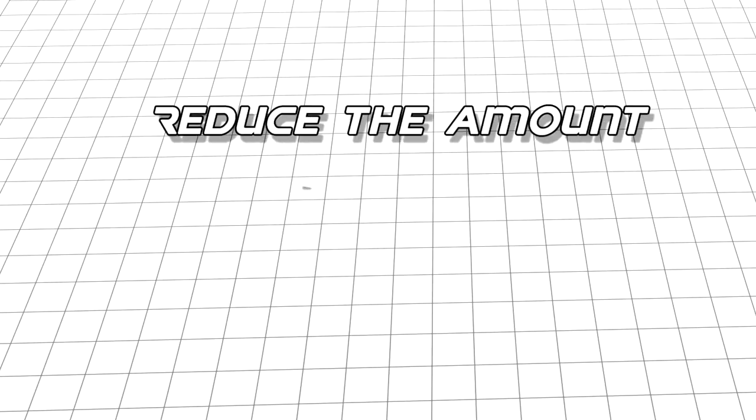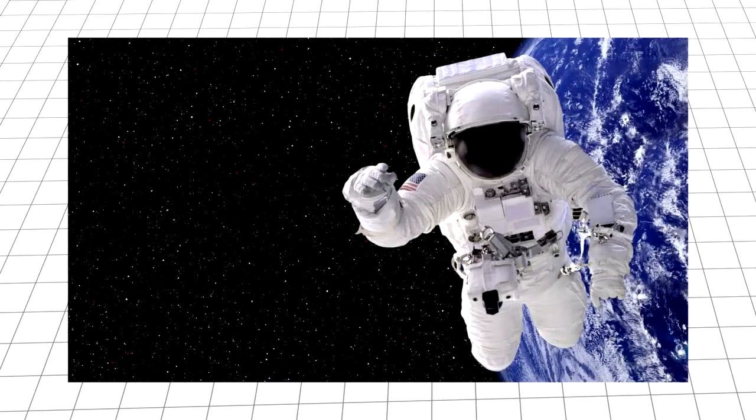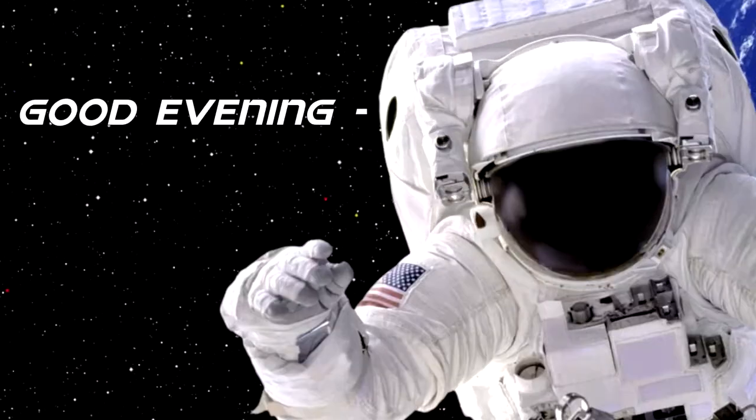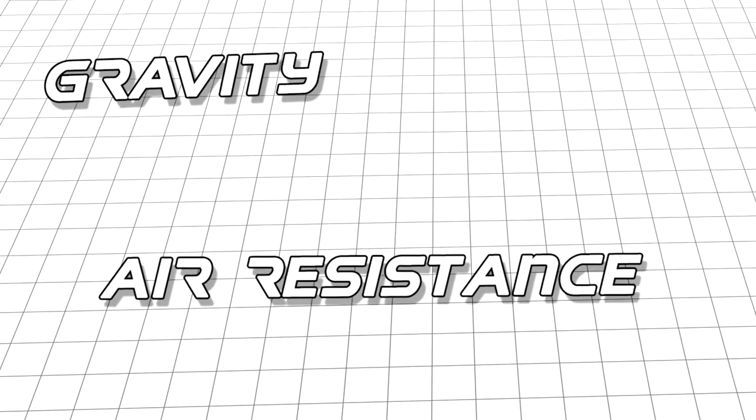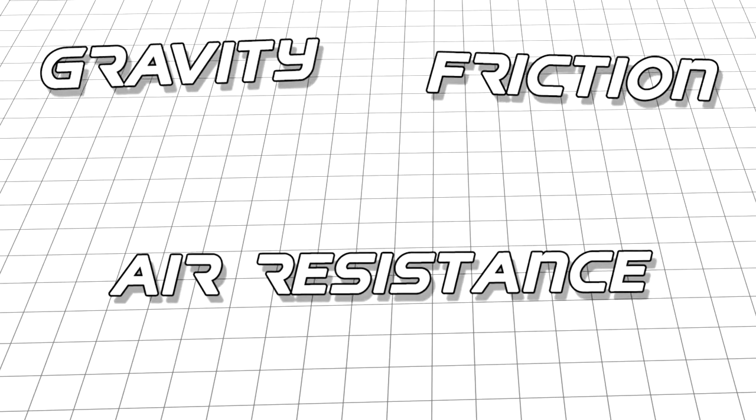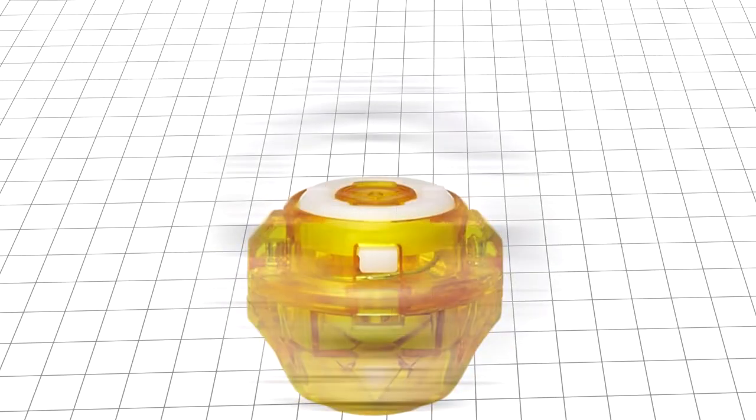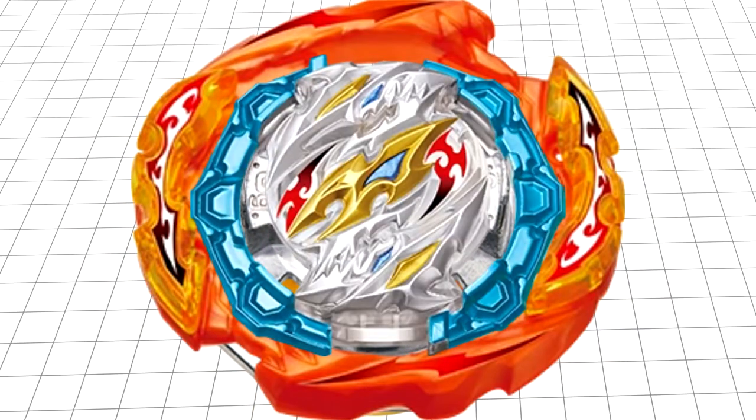If your strategy is to outlast your opponent, you'll want to reduce the amount your Bey loses spin. Because you're not in a vacuum, unless you're watching this from space, your Bey will always be subject to external forces like gravity, air resistance, and friction. However, by carefully selecting your parts, you can reduce some of them to a degree. The main one you have to worry about is friction.